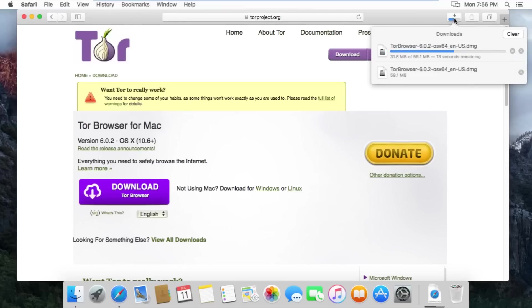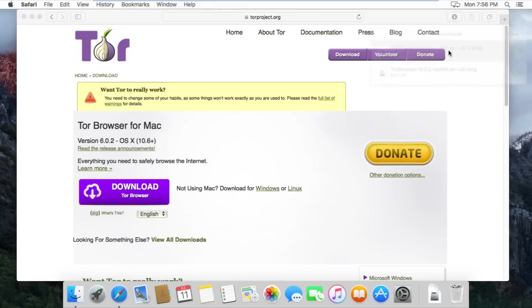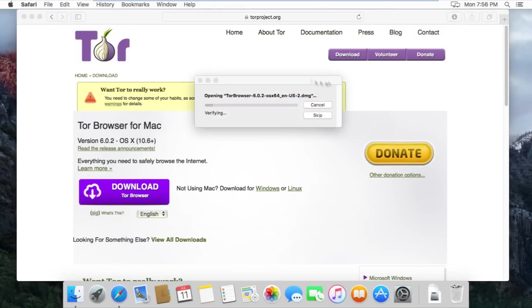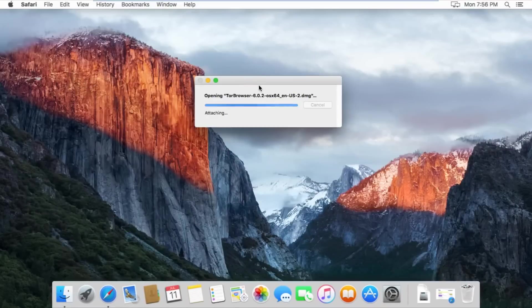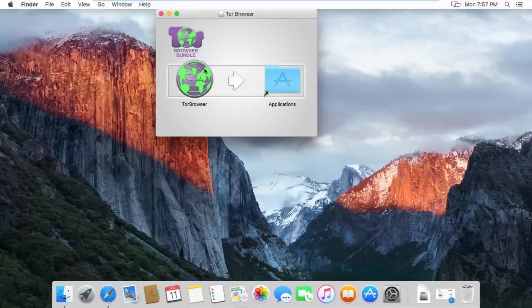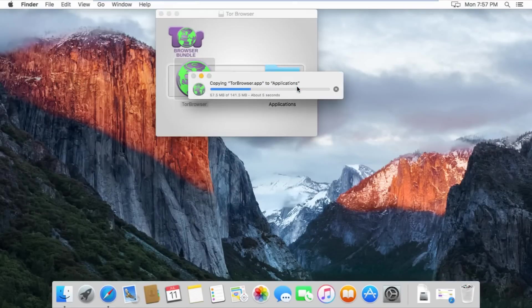Patiently wait for Tor to download and after it is finished downloading, go ahead and open up the file. After it is open, drag the Tor Browser icon into your applications icon and give it a few moments to copy.